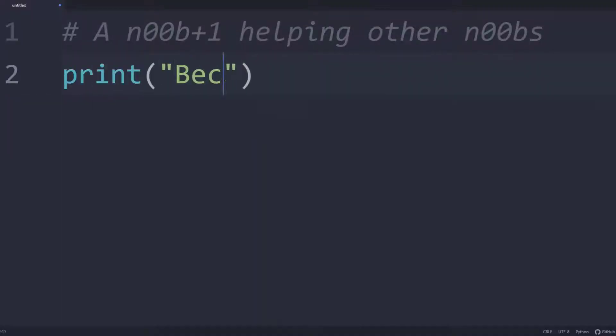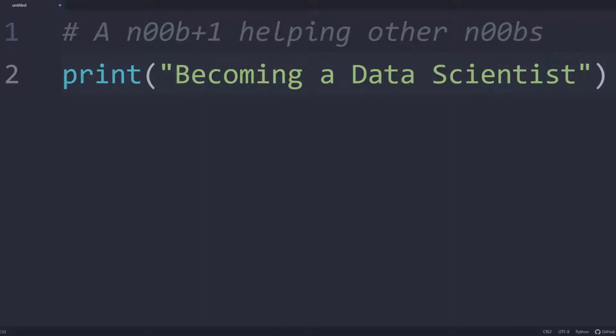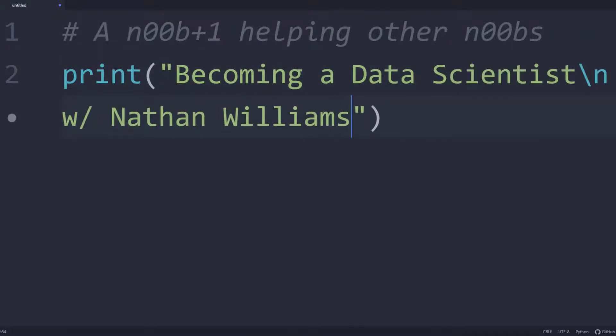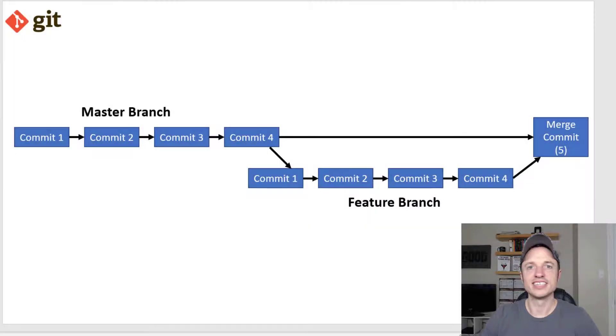In this video, we talk about the very powerful branch feature. Alright, so let's go ahead and get into it.